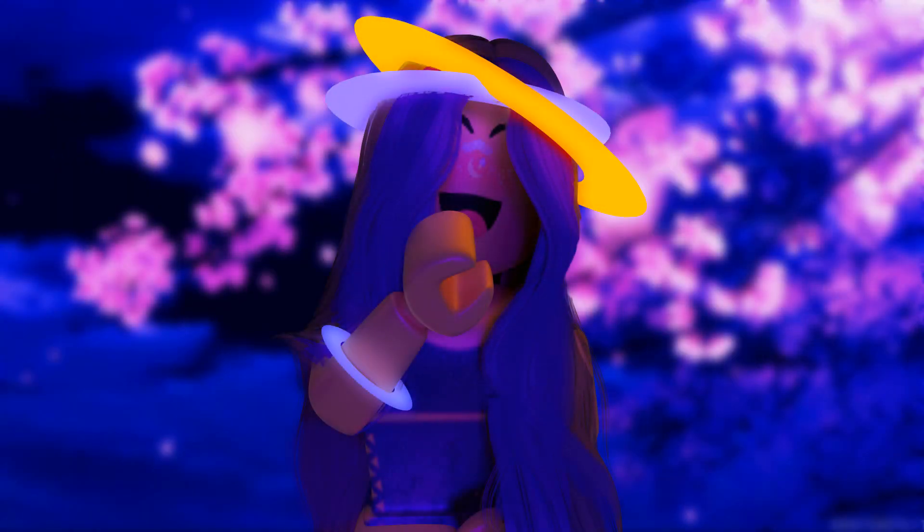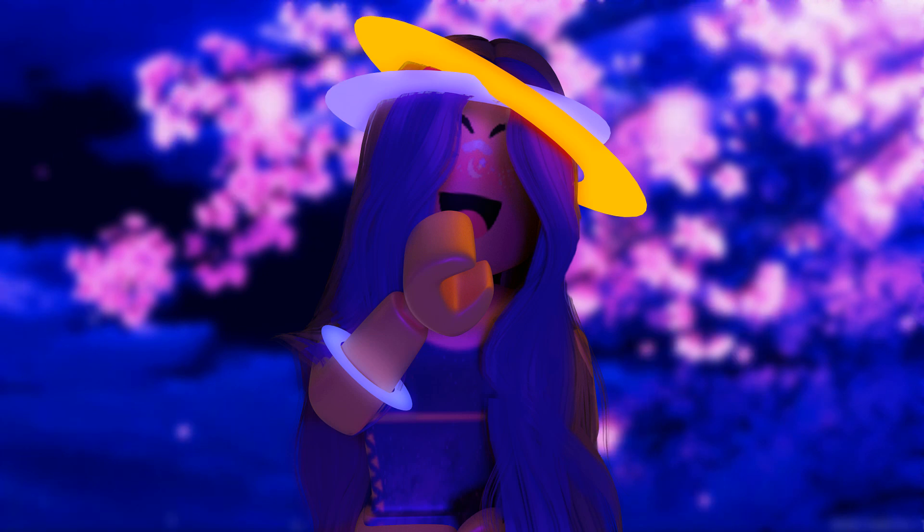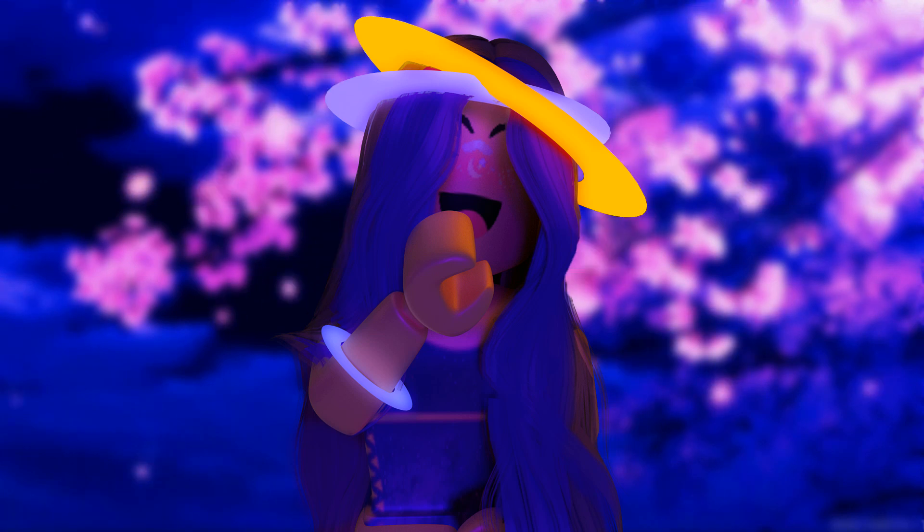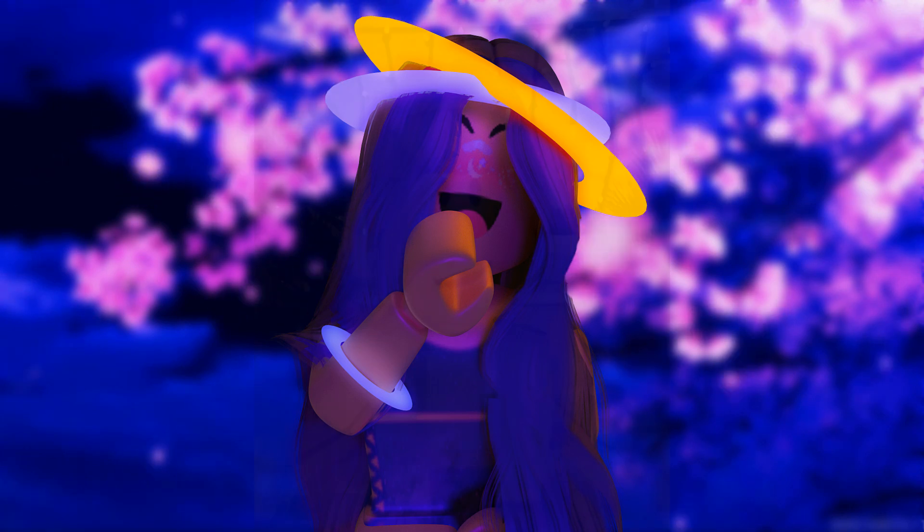Okay, so hey everyone, welcome back to my channel. I'm gonna be showing you how I make my animations. Here's a few examples.